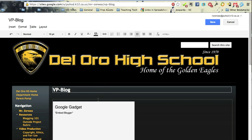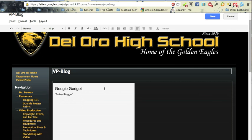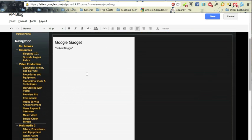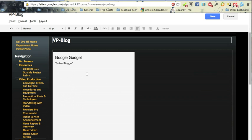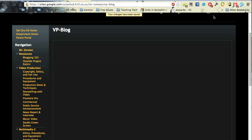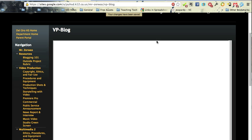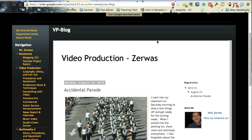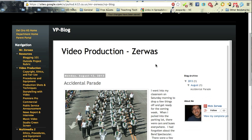That'll drop this. It'll just say Google Gadget at this point, and it'll say Embed Blogger. But when I click Save to save this page, you'll see that now I've got embedded right in my site, I've got this blog.